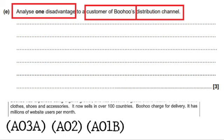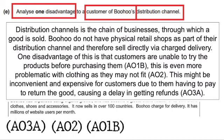Key information from the case study: they sell in over 100 countries, they charge for delivery, and they sell directly via e-commerce. I started with a definition: 'Distribution channels is the chain of businesses through which a good is sold. Boohoo do not have a physical retail shop as part of their distribution channel, and therefore they sell directly via charged delivery.' That's my AO1B. Then: 'One disadvantage is that customers are unable to try the products before purchasing them. This is even more problematic with clothing as they may not fit.' That's AO2. Finally: 'This might be inconvenient and expensive for customers due to them having to pay to return the good, causing a delay in getting the refund.' And that's the analysis — AO3A.